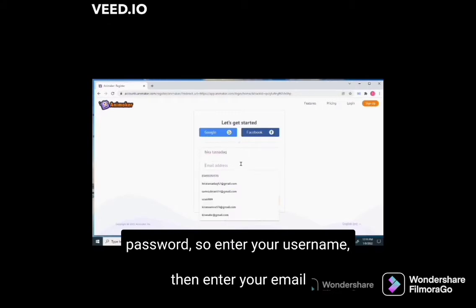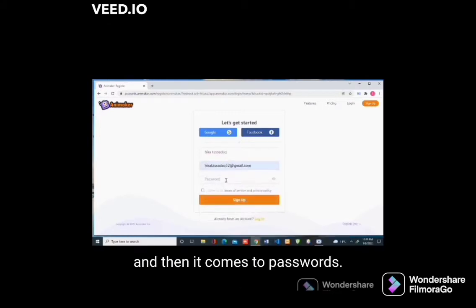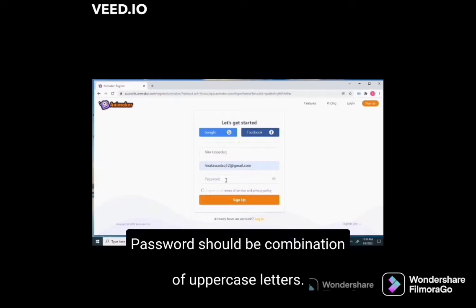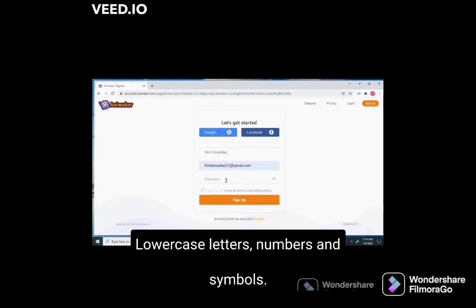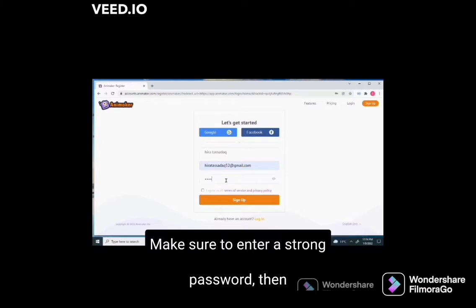Enter your username, then enter your email, and then enter your password. Password should be a combination of uppercase letters, lowercase letters, numbers, and symbols. Make sure to enter a strong password.